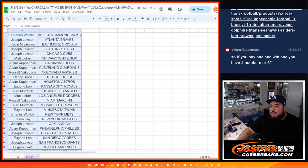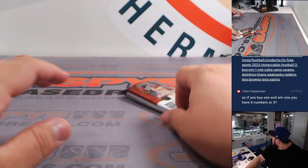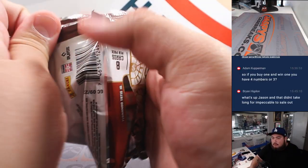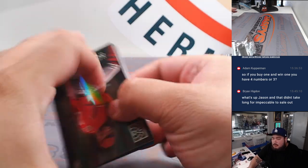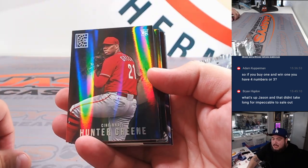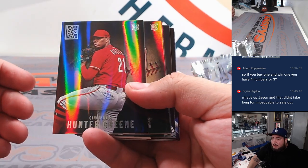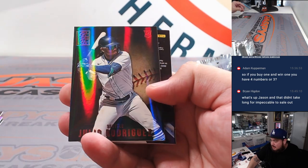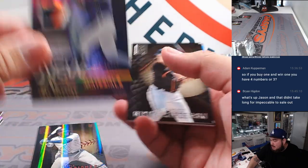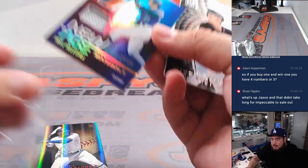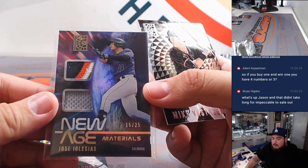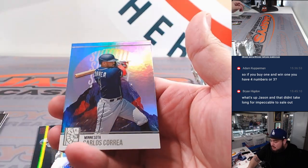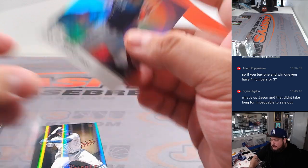Alright let's do the pack filler really quick. What's up Brian, dude did you see that amazing deal? Nick was a menace today. Julio rookie and a Jose Iglesias nice patch to 25. Summit Carlos Correa.